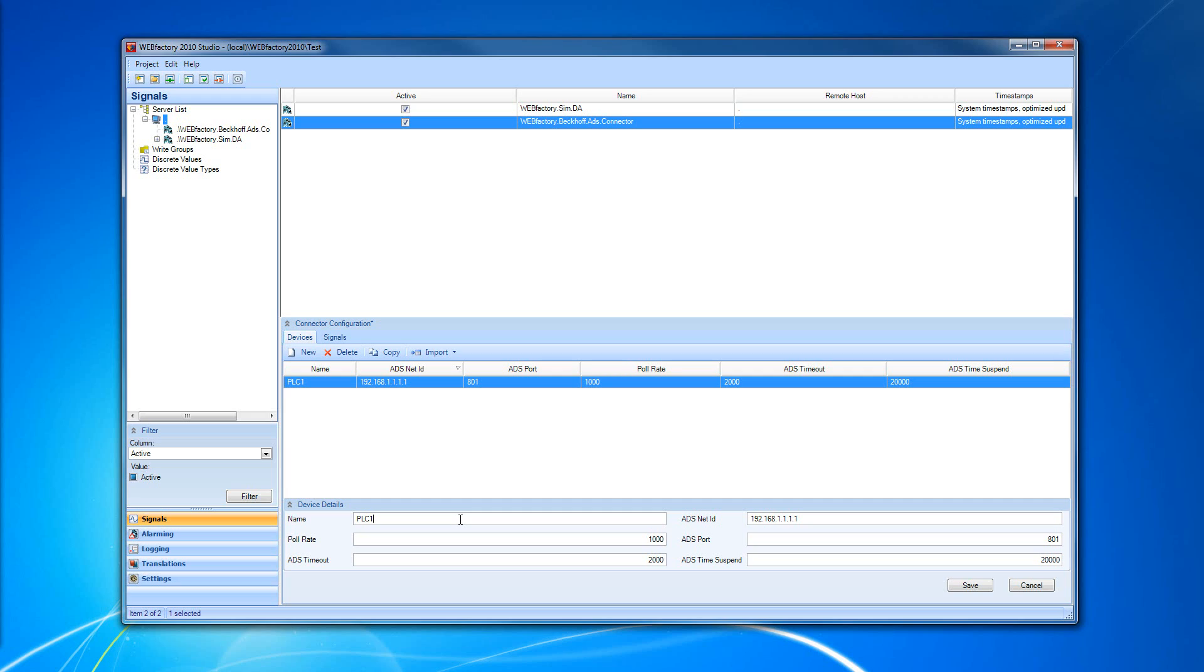The Device Details panel allows us to have a quick view of the Device tab properties.